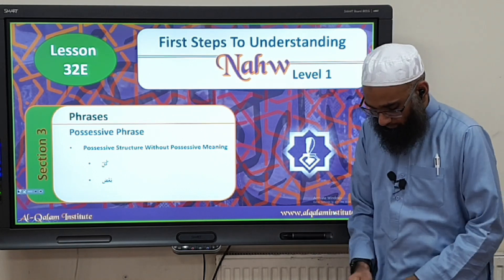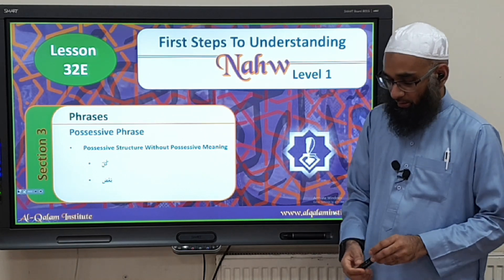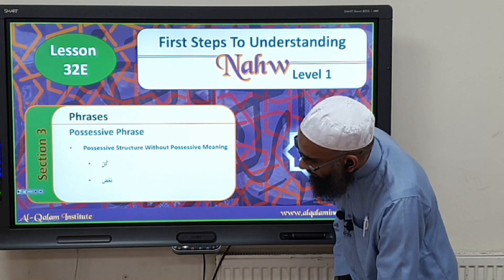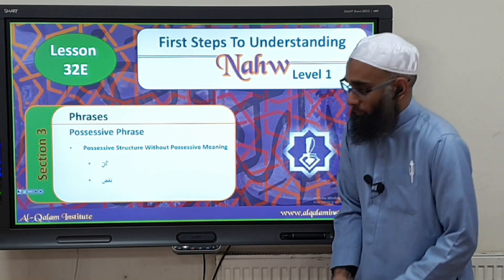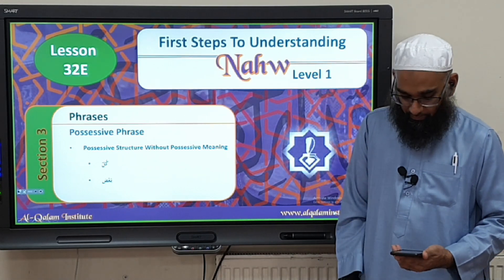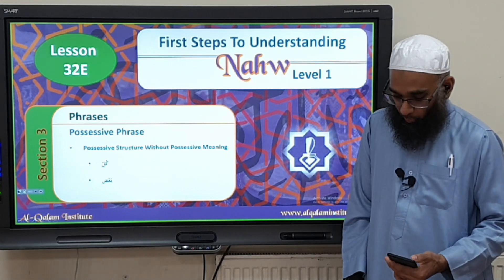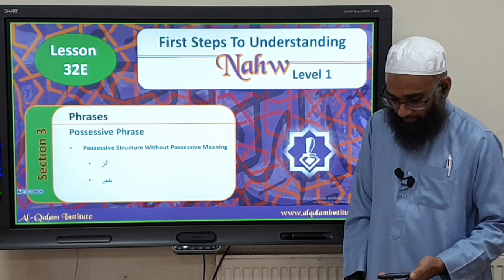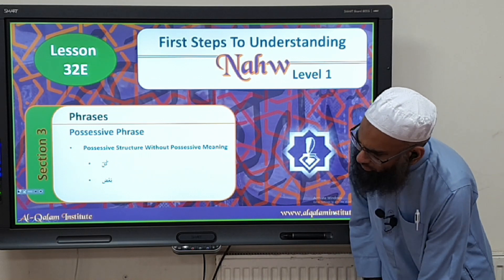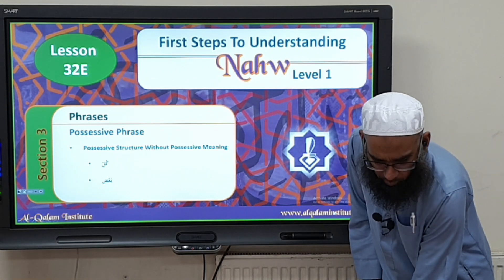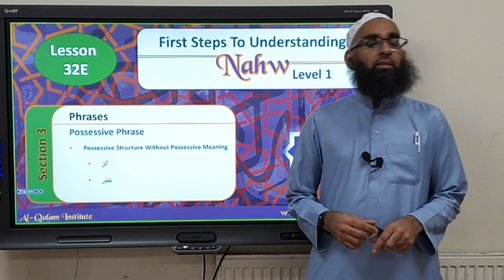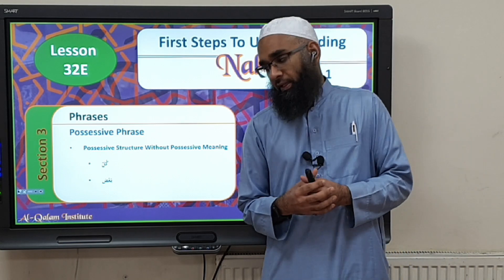Bismillah ar-Rahman ar-Rahim. Na'maduhu wa nasalli ala rasoolihil kareem. Moving on, we are going to be discussing one more structure or one more style regarding the mudhaaf and mudhaaf ilayh.